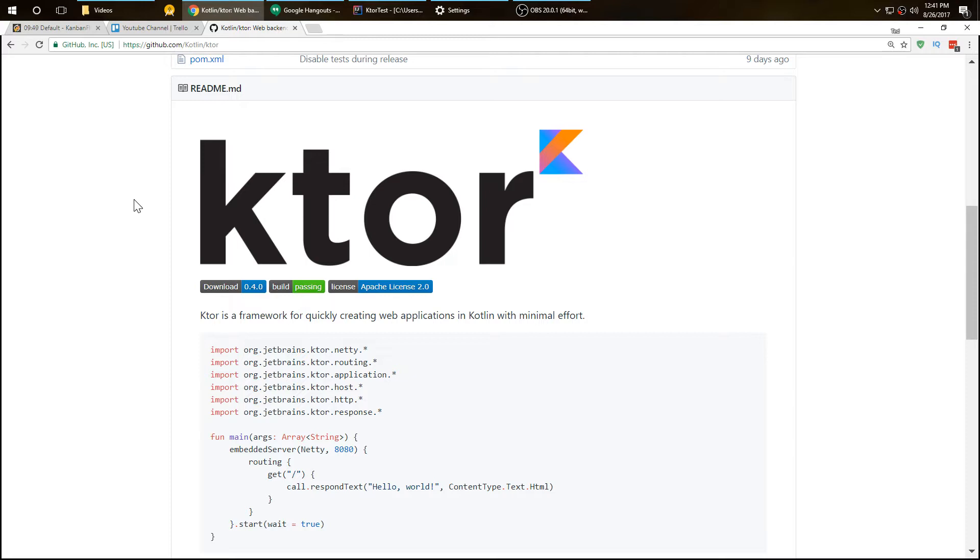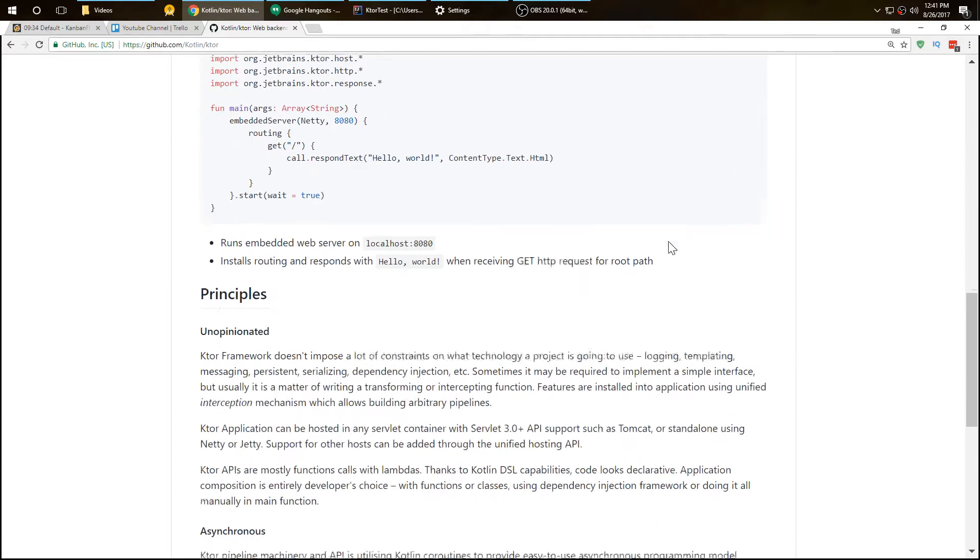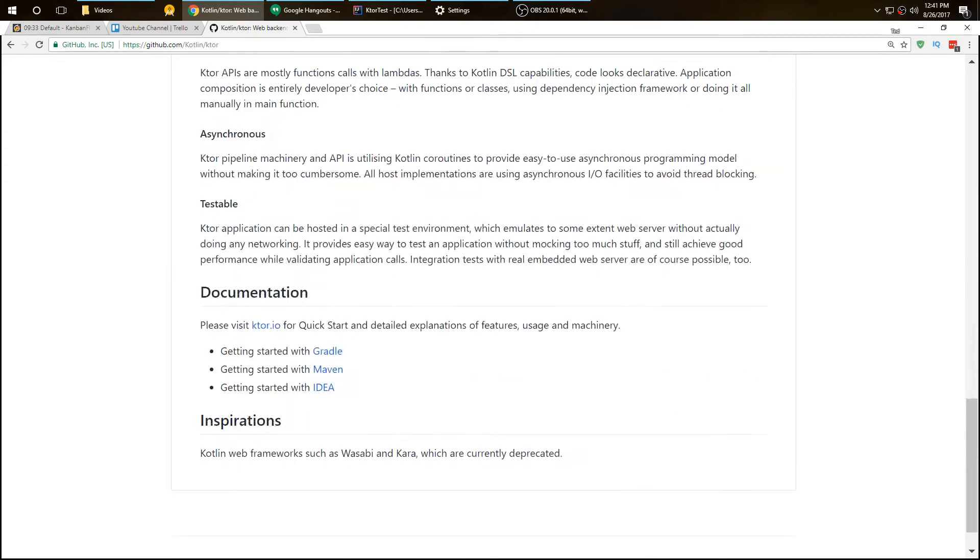Sometimes you want something simple. So if you're not a back-end web developer, Ktor is perfect for you if you want to create something very simple. We're going to go through some very basic concepts of Ktor and get it up and running.